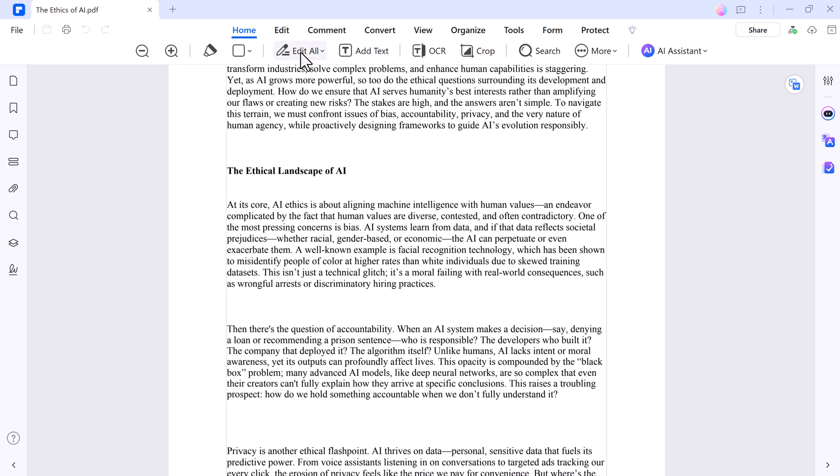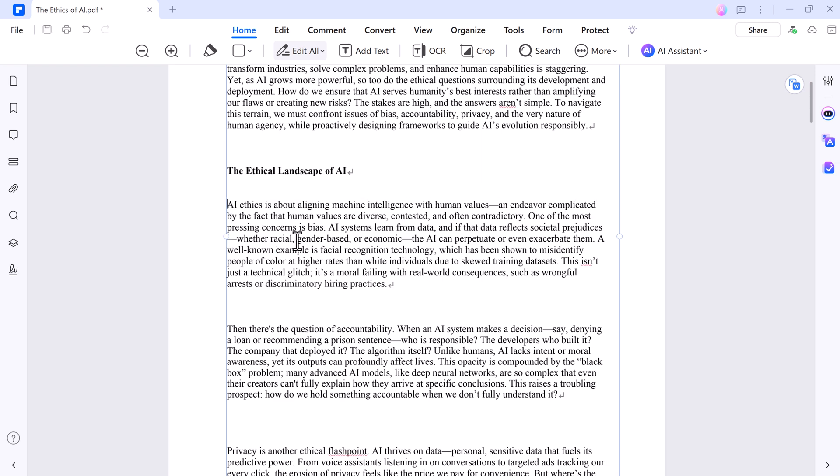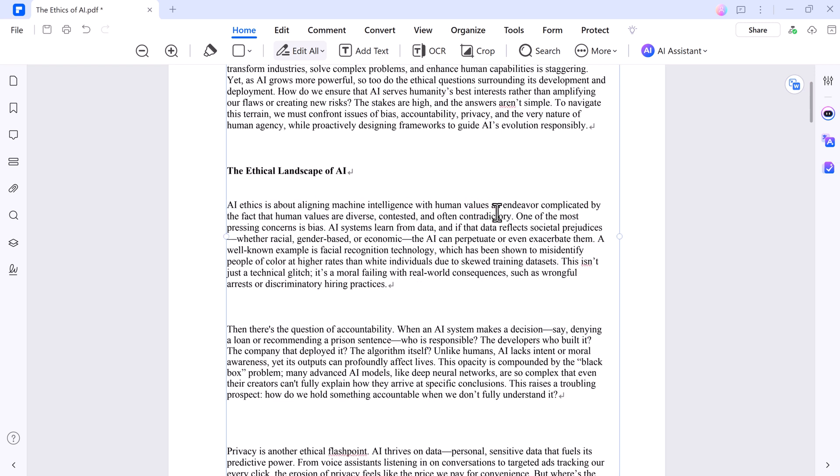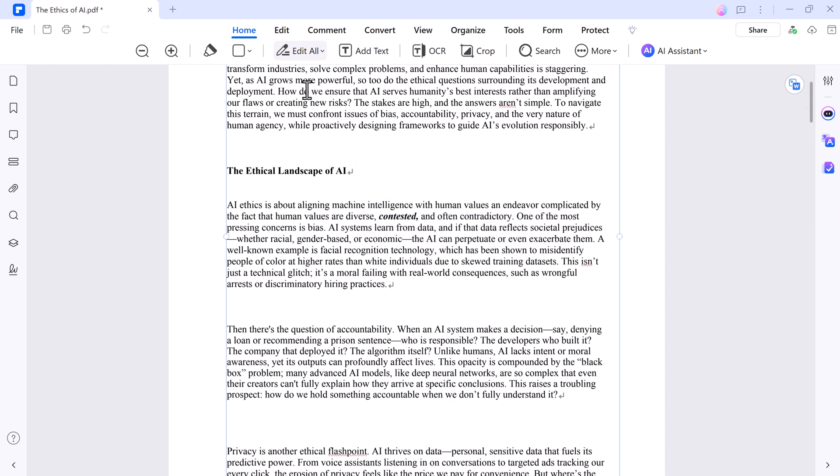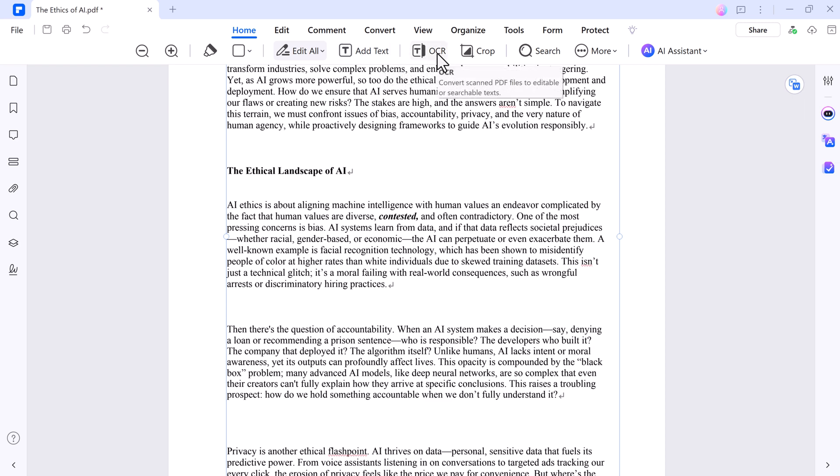Now let's talk about some basics. Click edit and you can tweak text right in the PDF. Change wording, update the heading, or bump up the font size. It's super intuitive, like editing a Word document but with PDFs. No more clunky workarounds, just clean quick edits.